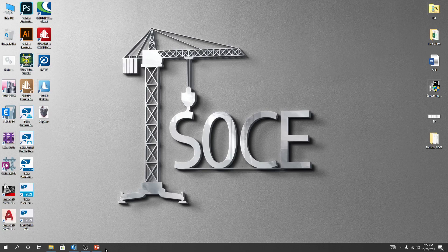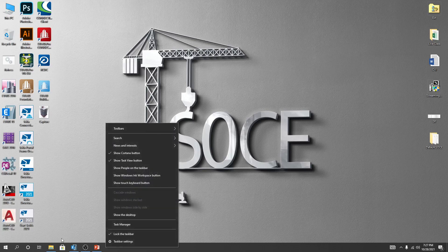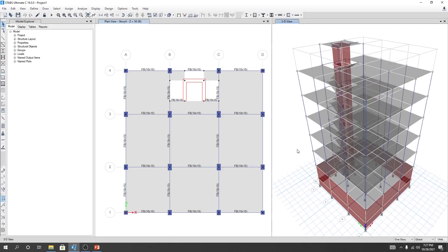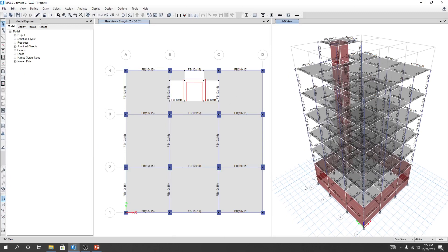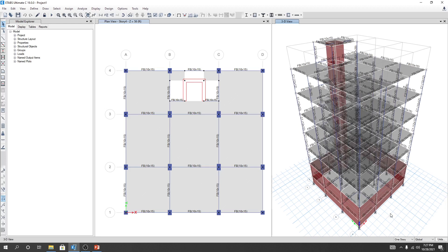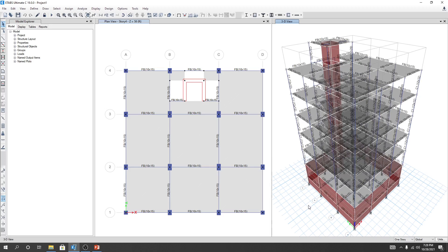Dear civil engineers, welcome back to the School of Civil Engineering. In our previous lecture we completed our model and assigned all loads except wind, earthquake, and basement wall loads. In this lecture I'm going to show how we'll find out the basement wall load and how we'll assign that load on ETABS.